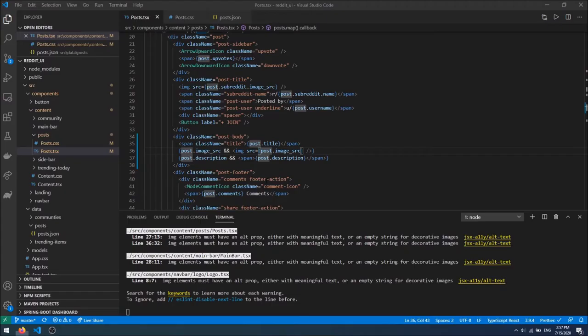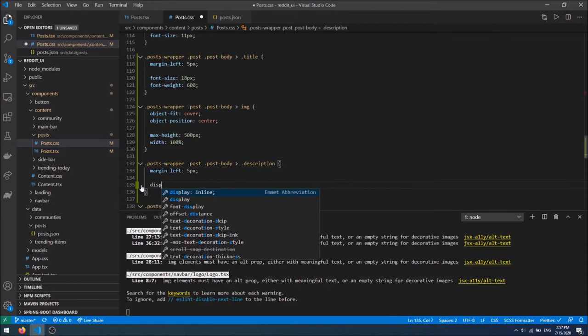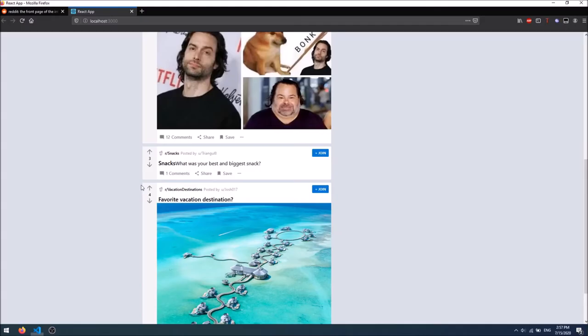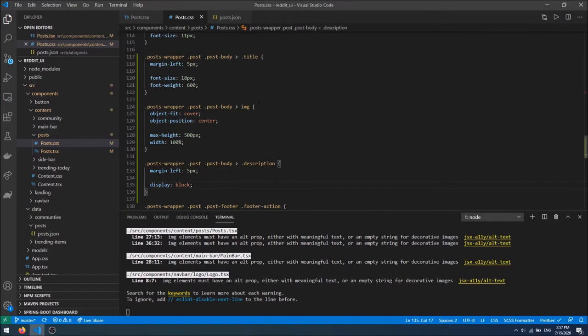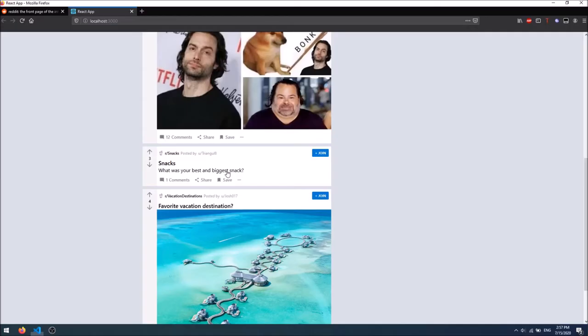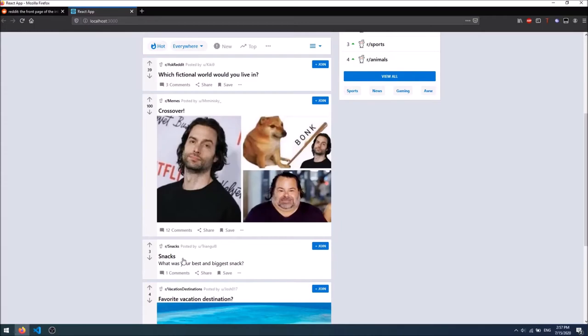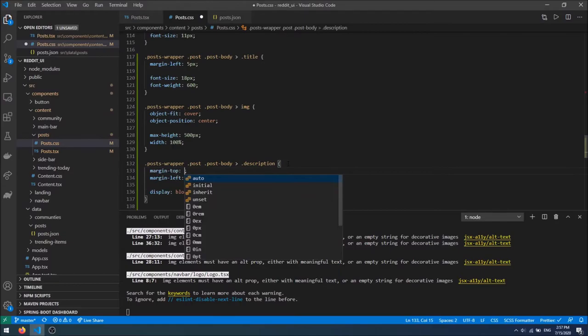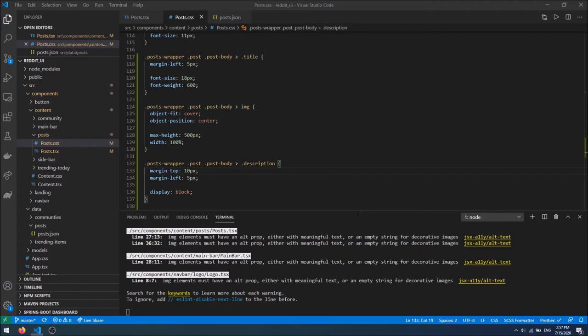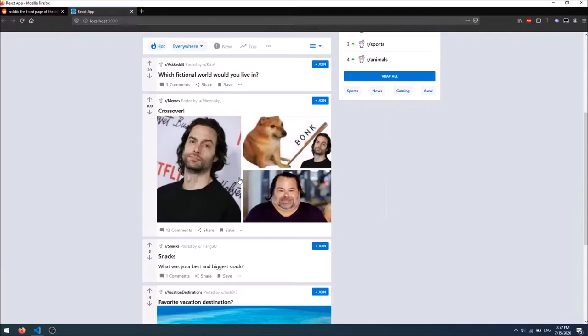I'll give it a class name of 'description' and then target it in CSS. I'll say margin-left: 5px and display: block. I want a little bit of spacing between the title and the description, so I'll add margin-top: 10px to the description rather than to the title. I think the text size is fine as-is. Now we have the description appearing correctly.